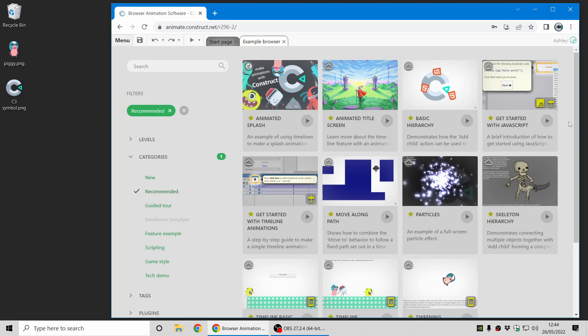Hi folks, my name is Ashley. I'm one of the founders of Skirra and in this video I'm going to give you a quick introduction to our new animation software, Construct Animate.